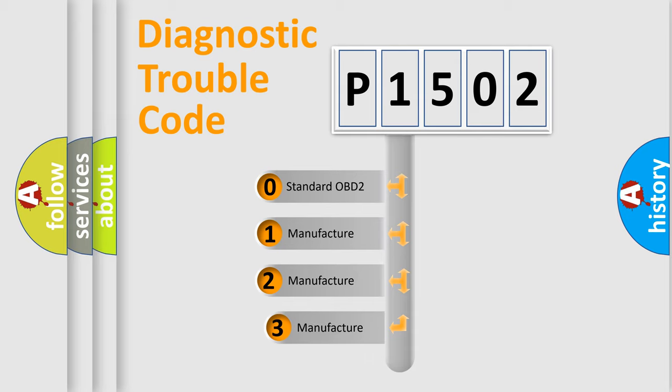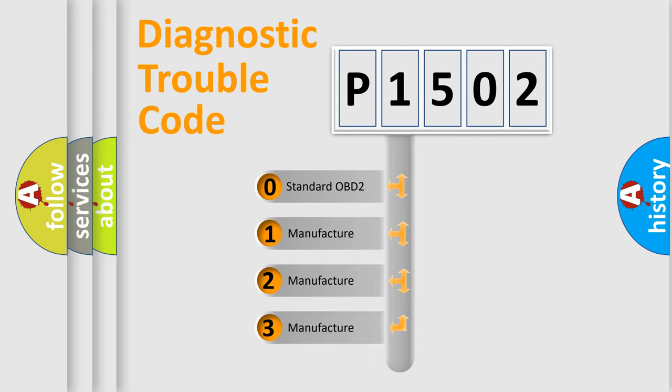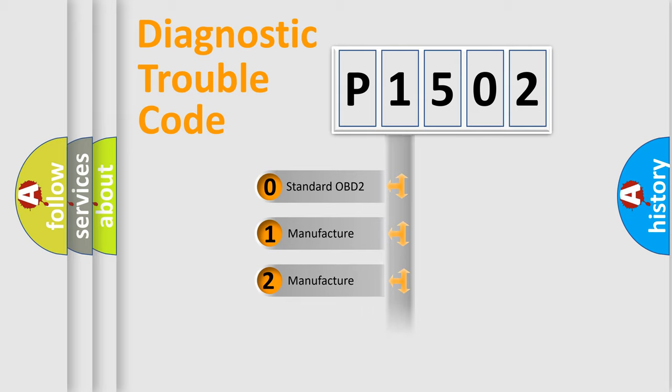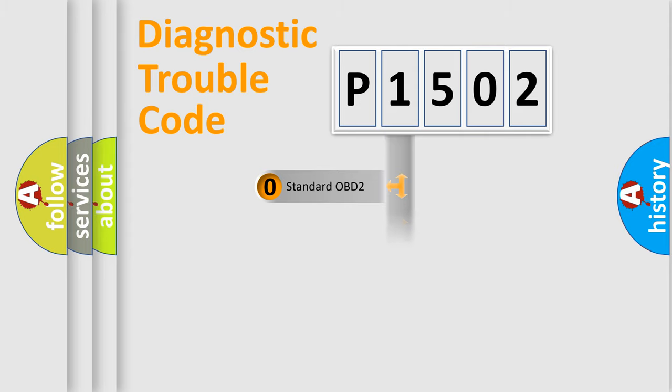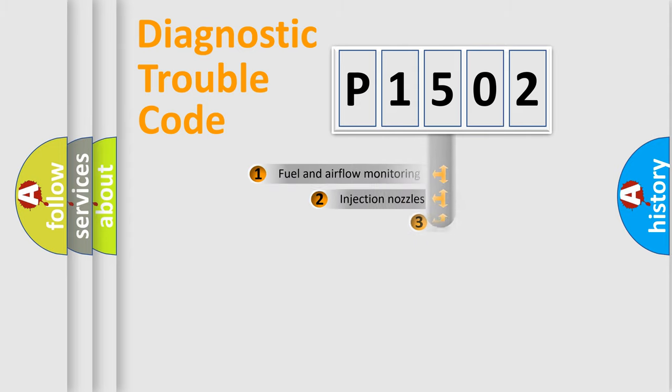If the second character is expressed as zero, it is a standardized error. In the case of numbers 1, 2, 3, it is a manufacturer-specific expression of the car-specific error.